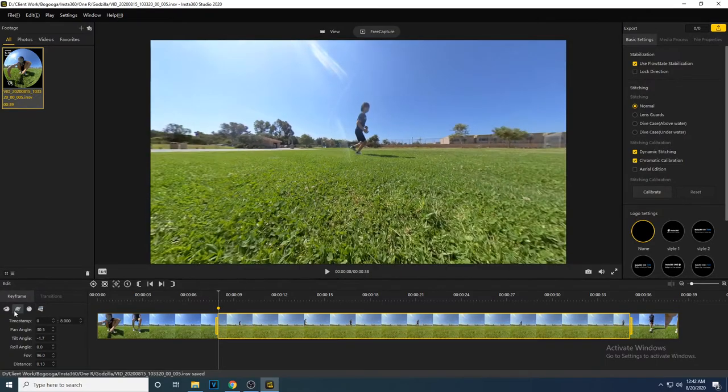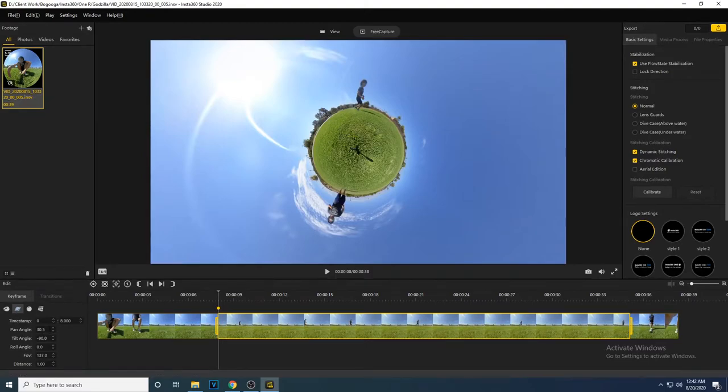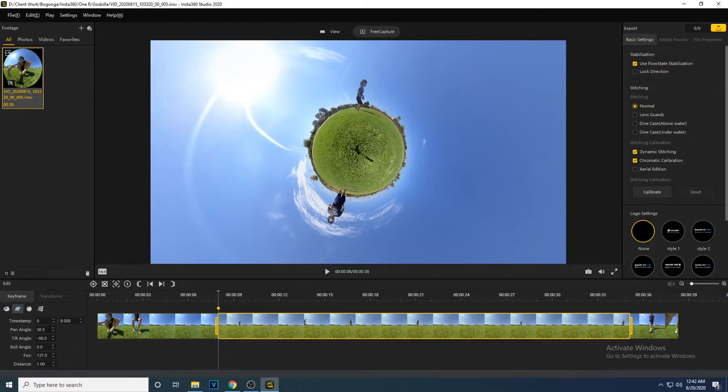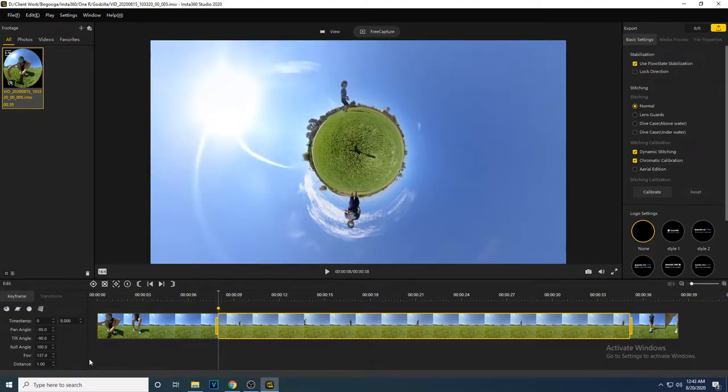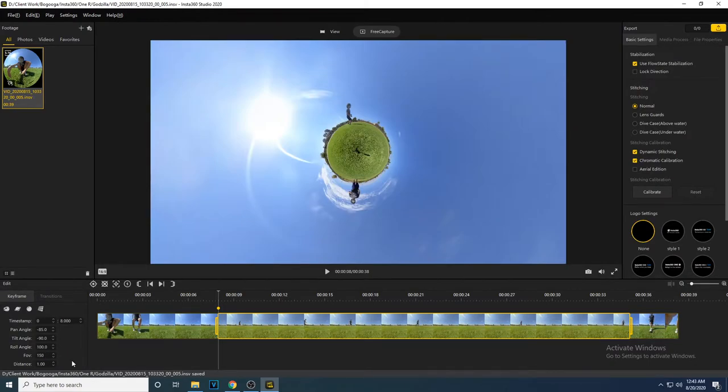For the first keyframe, I want to start the video from the tiny planet view. I will click on the tiny planet preset and adjust the video using the options on the side. I'm going to zoom out using the FOV to keep all the tiny planet in shot.